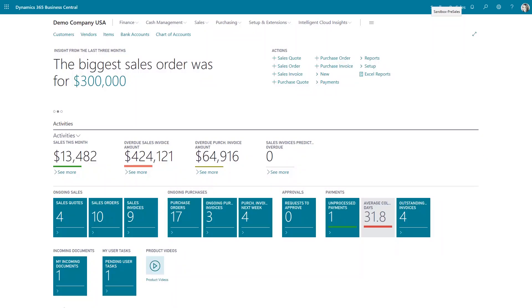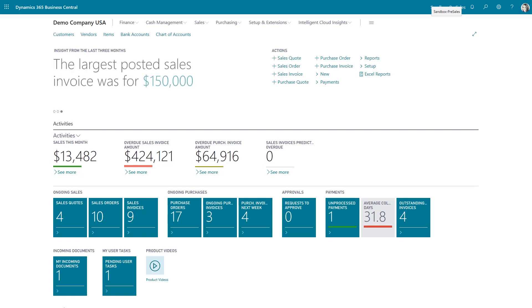Hi guys. Today I want to show you something that's a new feature. It came into place about November of 2019, so it's pretty new. The purchasing method is now able to be defaulted on the item card.